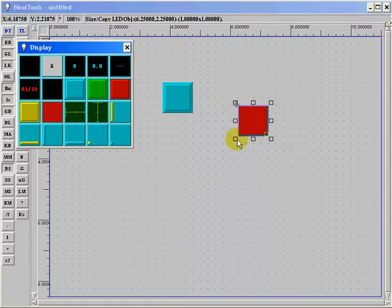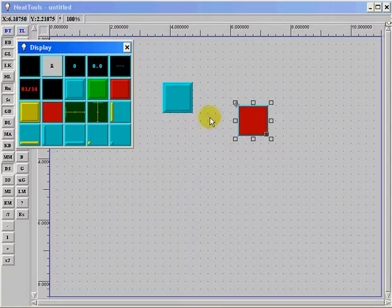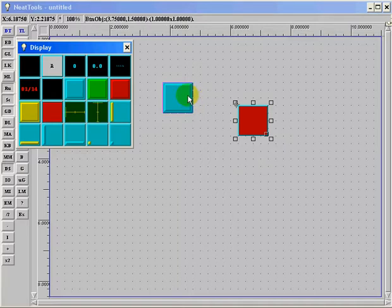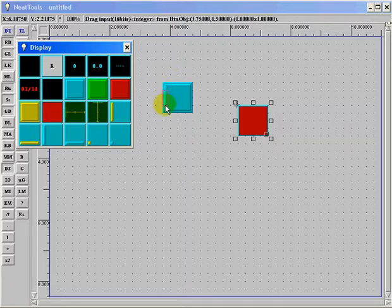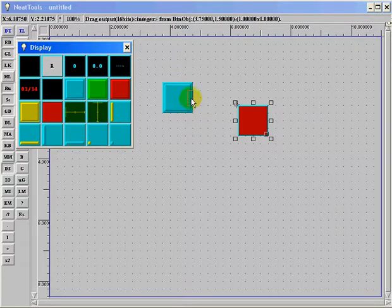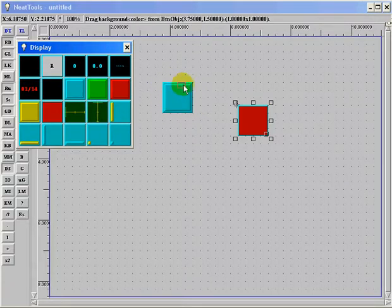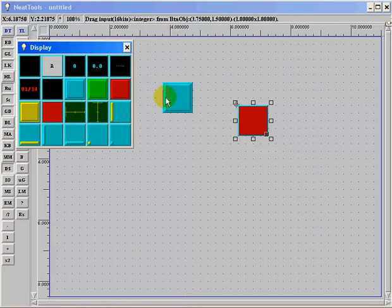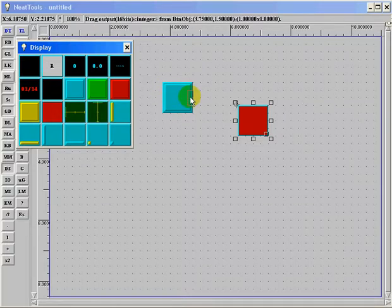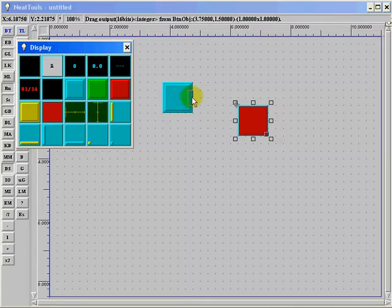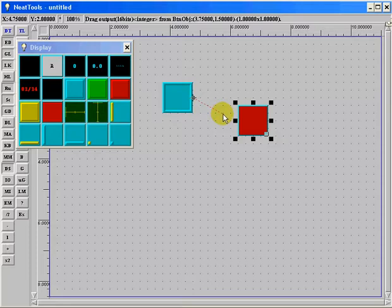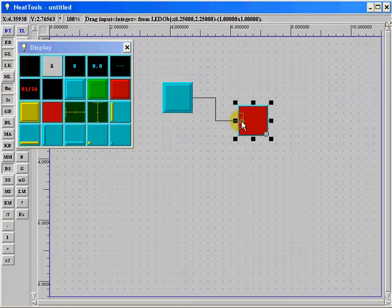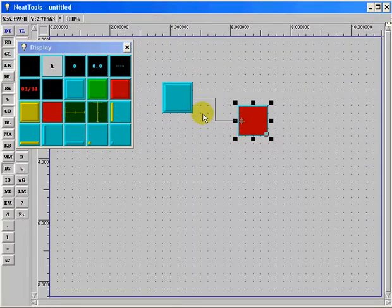So there are my two modules. And then the next thing I want to do is just create a connection between them. NeatTools modules have inputs and outputs along the edge, and the inputs are located on the top and left side and outputs are on the bottom and right hand side. So I want to click and drag from the output of the button to the input of the LED module.